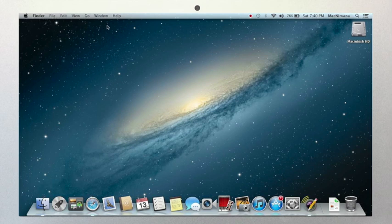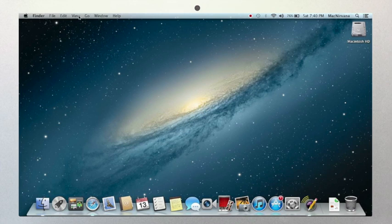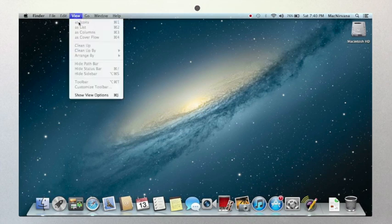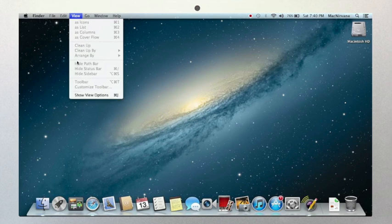In the future, if I say click on your view menu, you would move your cursor to the word view along the top here and click on it, causing the options for view to drop down.